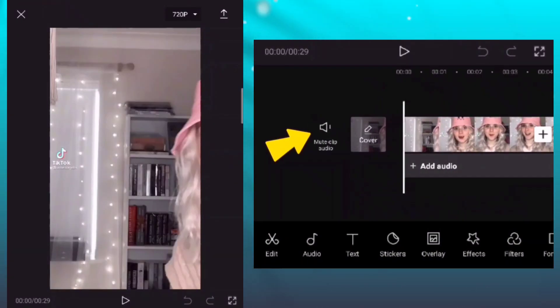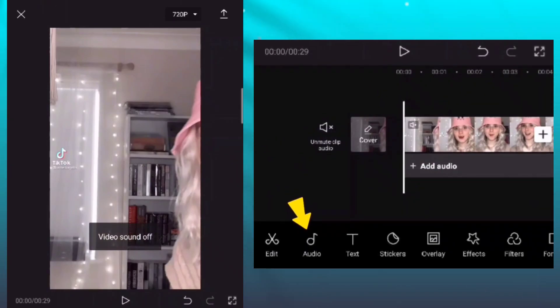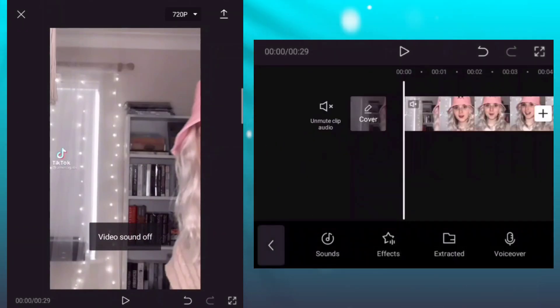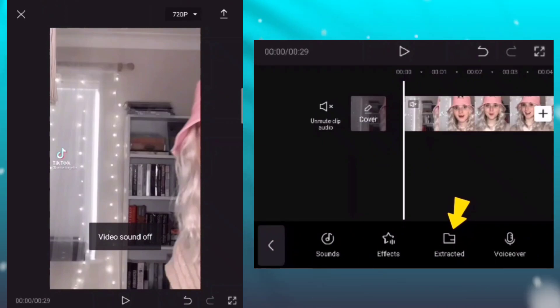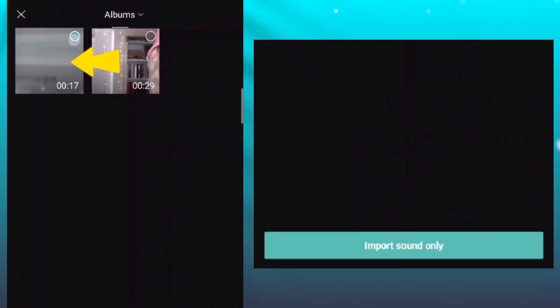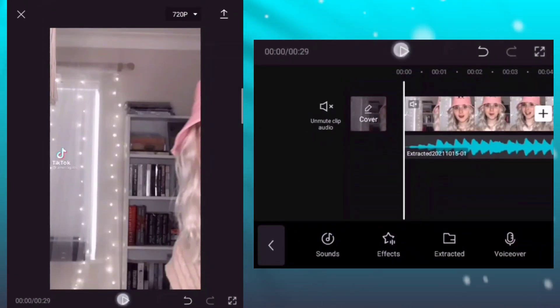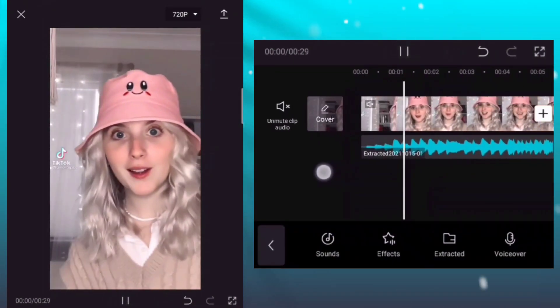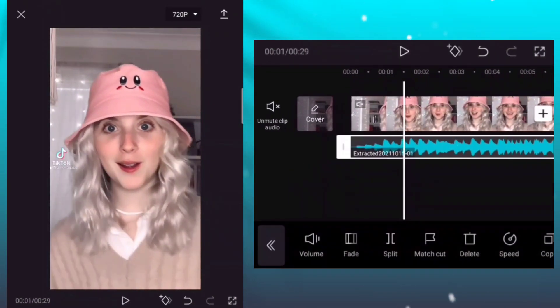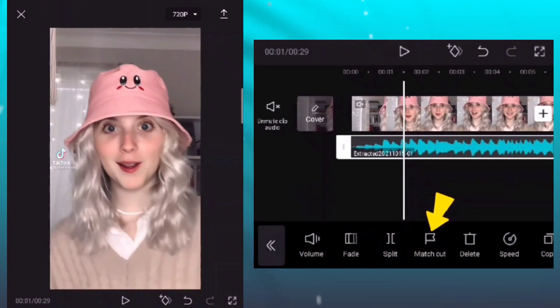Mute the clip audio. Add audio and extract the video into sound. I have the link in the description. Add match guy.